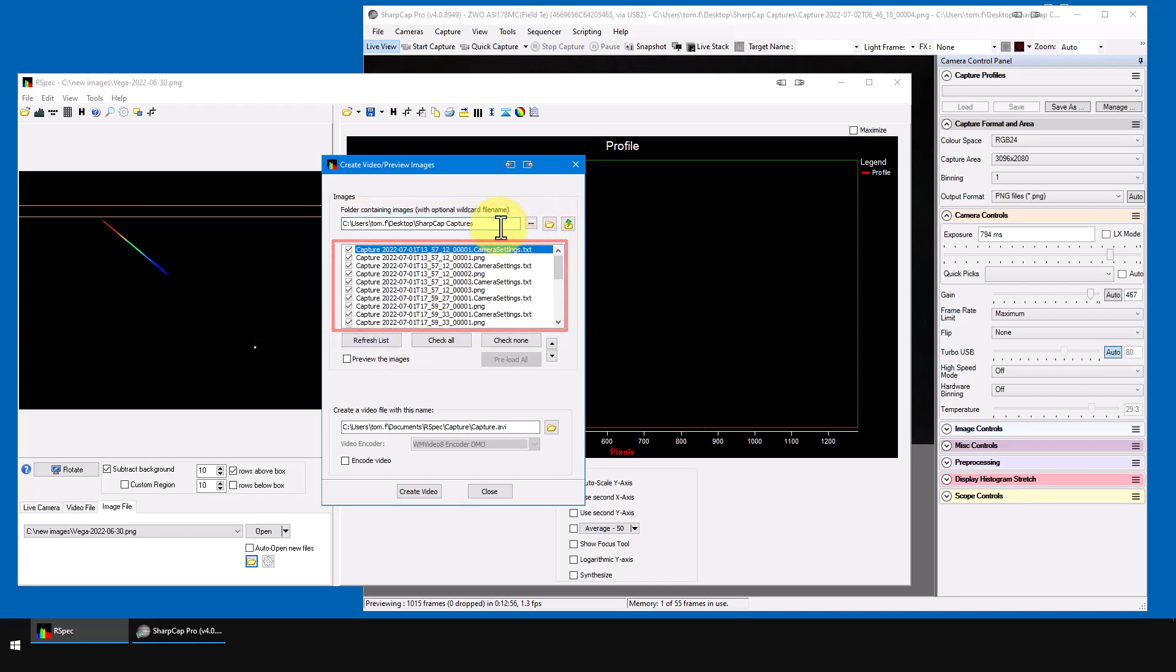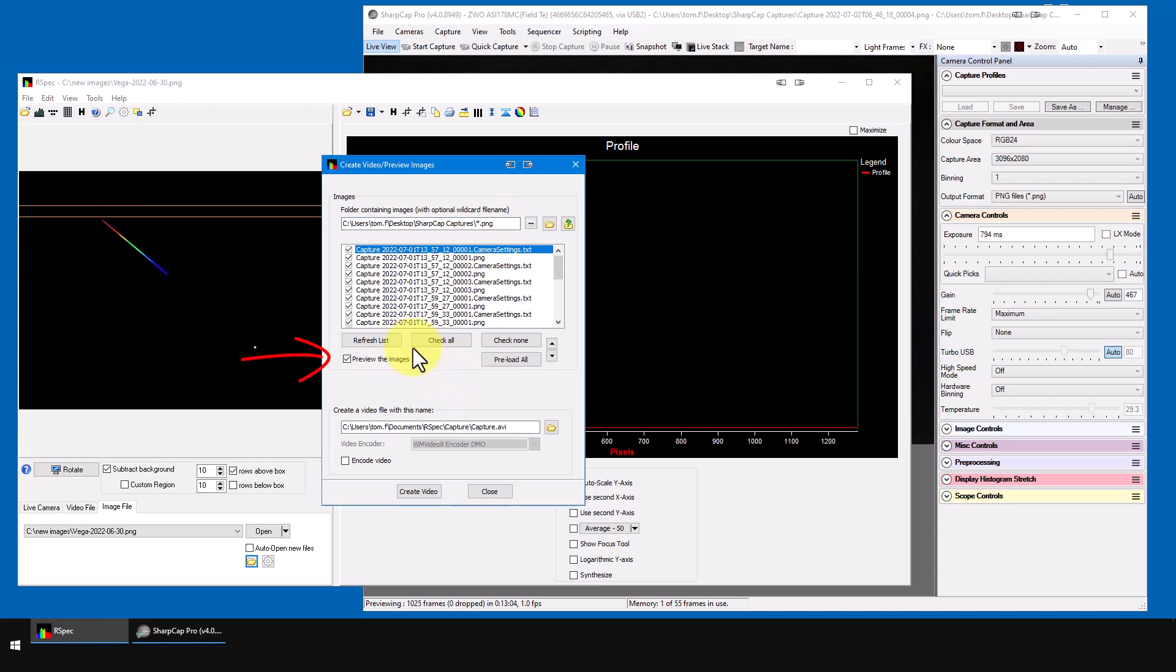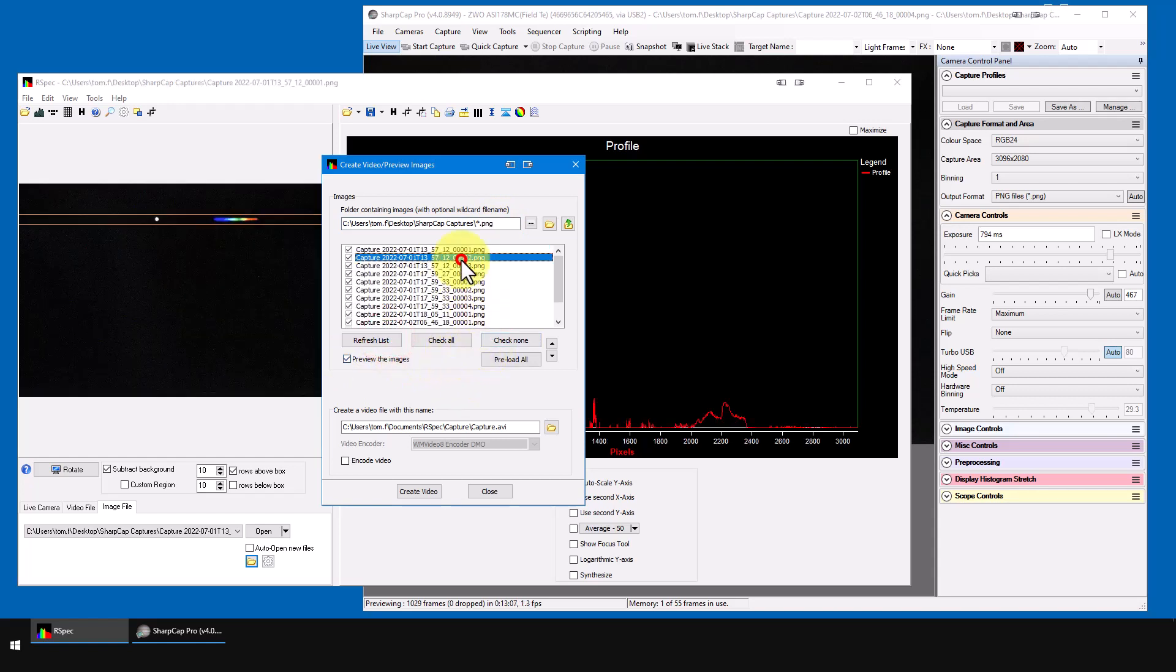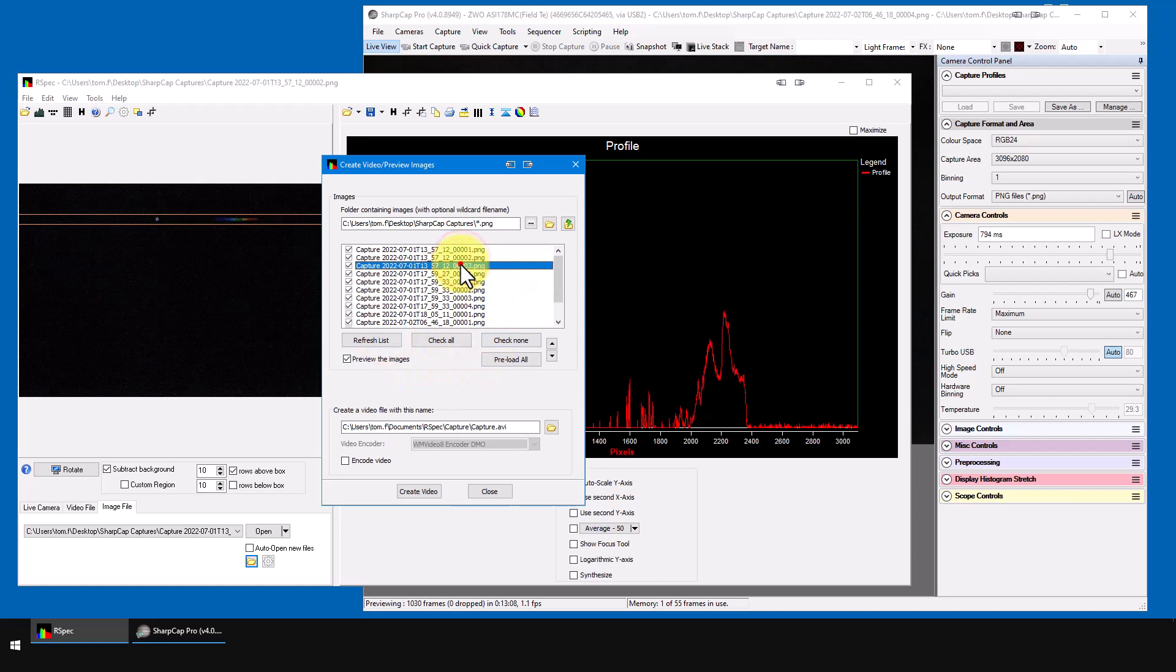I'm going to set here, we just want to look at PNG files. Make sure this preview box has a check mark. Now, each time you move to a new file in this list, RSpec immediately opens it.